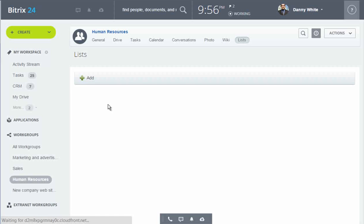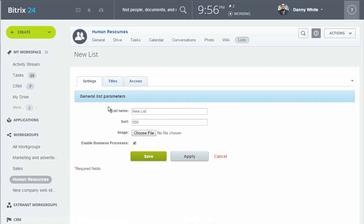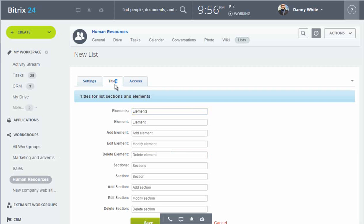Here is the Human Resources group. I name the list, and I'll change the titles so that the word request appears instead of element.